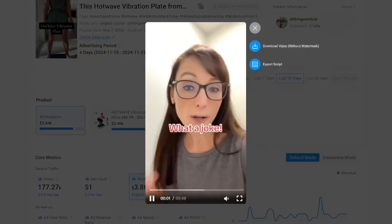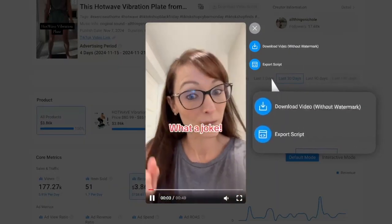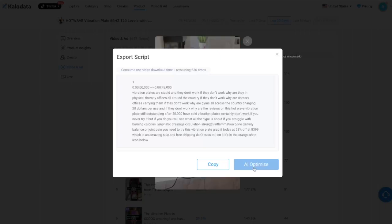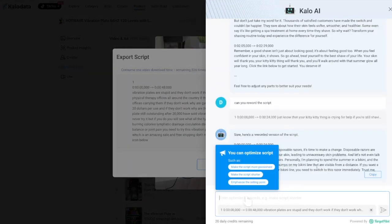When you find a video that is converting well, you can export the video or optimize it using the built-in AI function, which is a huge time saver.